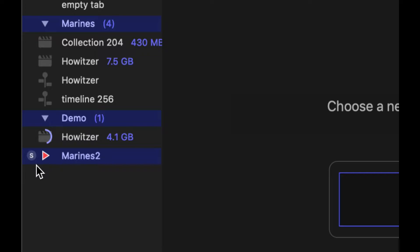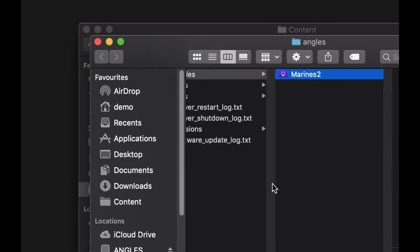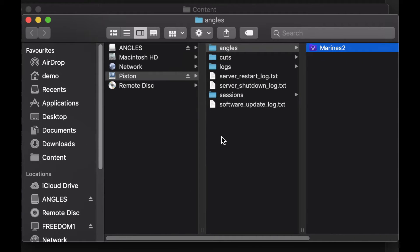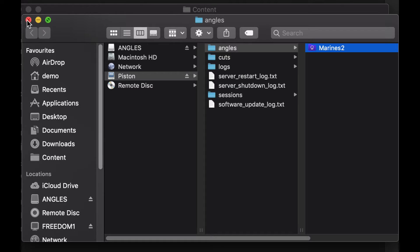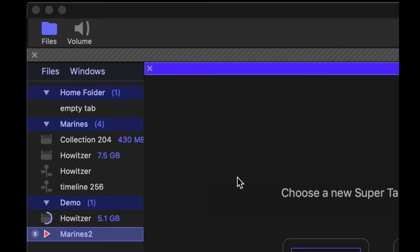So that is indicating that. If I control and click, I can reveal that in finder and that will take me to the connected system that I'm storing that file on.